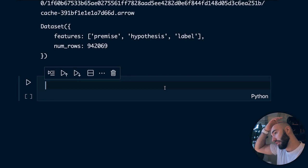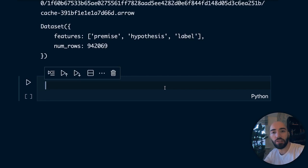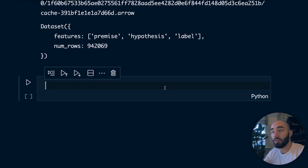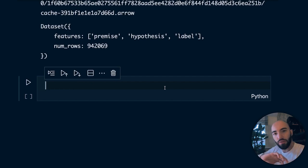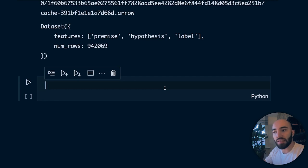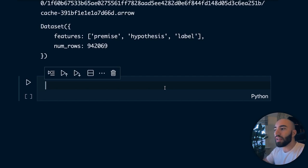If we're using the sentence transformers way of training, this is pretty much all we have to do - one more step of converting data into input examples. I'm going to quickly cover the other training approach using PyTorch. It's quite complicated, and when I trained using that approach the model was nowhere near as good as when I trained using sentence transformers. I wouldn't recommend it, but here's how we do it.